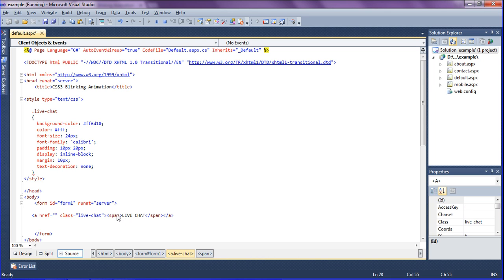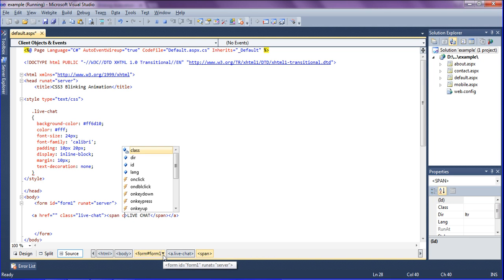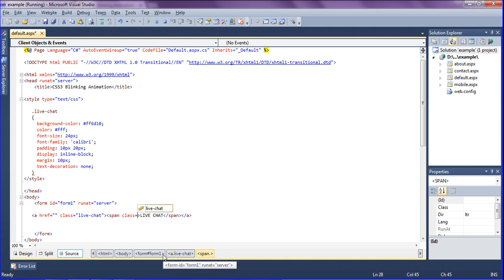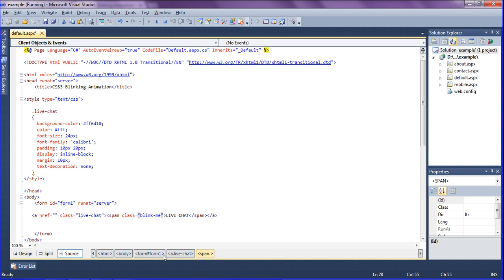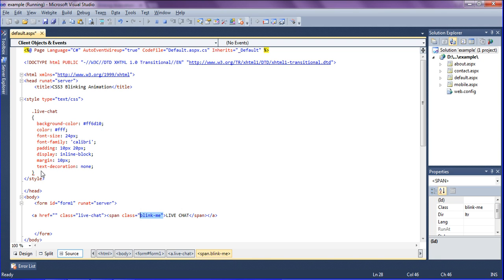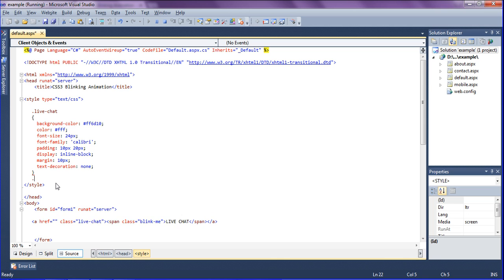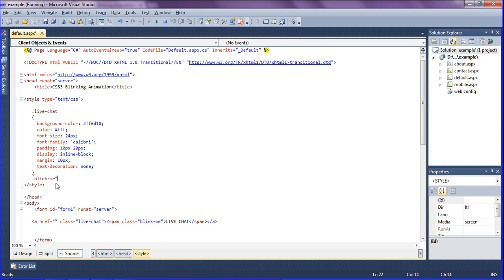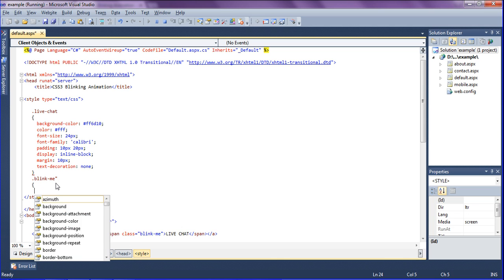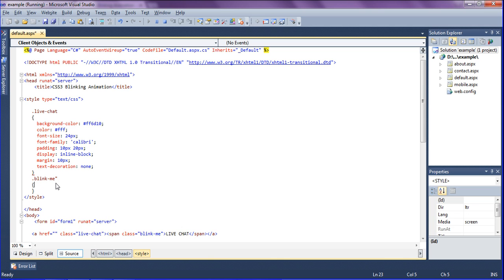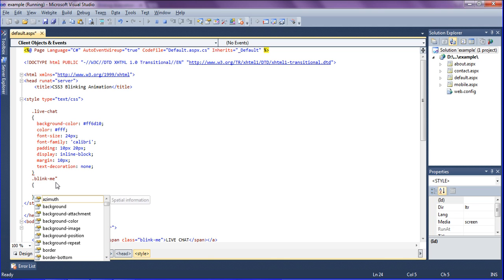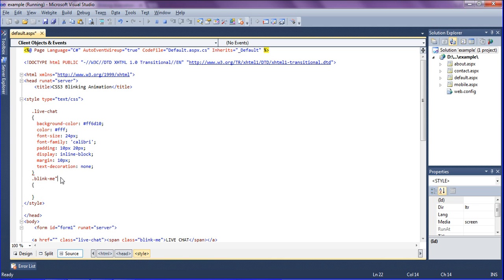Now I am going to call a class called blink me. So class equals blink me. I don't have this class so I am creating a class in my head section itself. In the head section I have to animate the text.